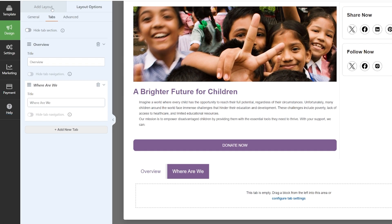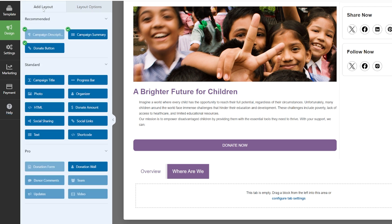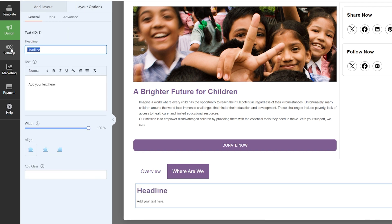We're going to go up here and go to Add Layouts at the top. This is where we drag blocks into that section. Because I'm adding a 'Where Are We' tab, I want information about where we can be found and located. So I'm just going to add a simple text block — drag the text option in there. Then we can come over and adjust the headline; I'm just going to call that 'Address' and add in our address. Nice and straightforward.